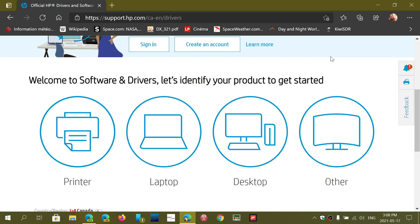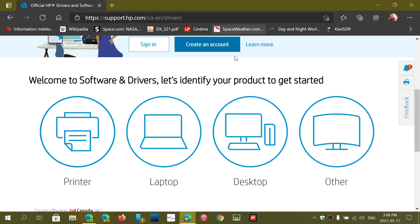So the link is in the description below the video. You can actually easily remember it - it's support.hp.com. But to make it easy for you guys, I'll post that in the link below.